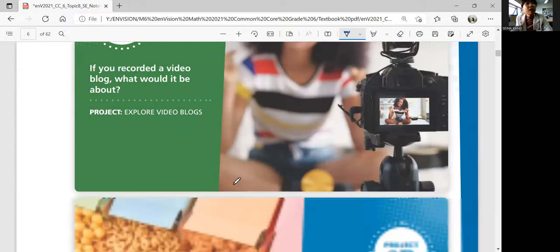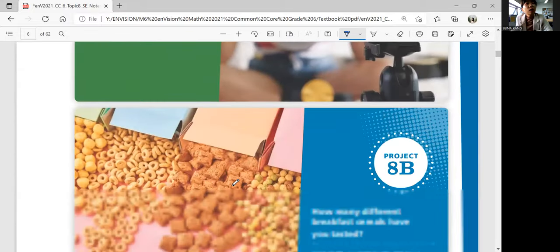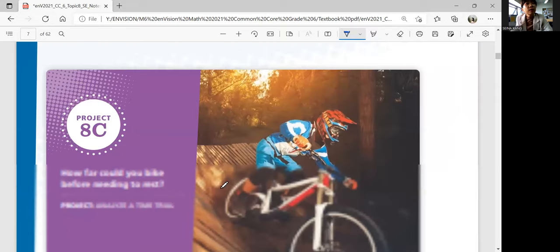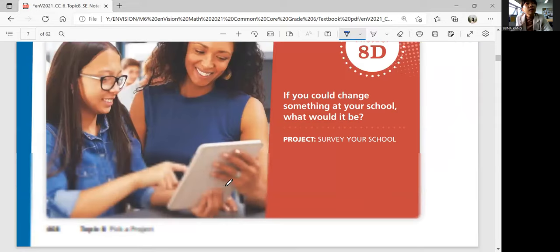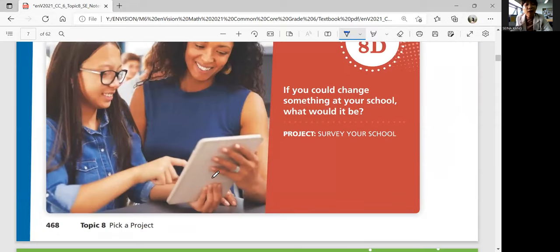Pick a project — we have four options after you're done. You can think about them and we'll continue with the first lesson in the next video.